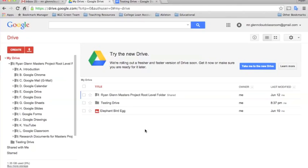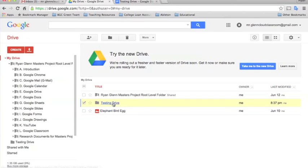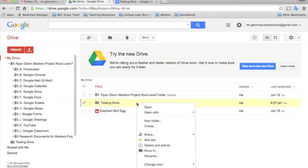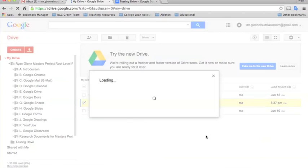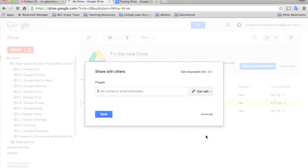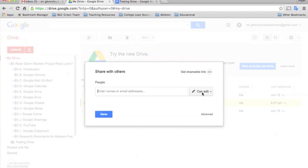It's really a simple process. All you do, if you want to share the folder, you would just click on it to select the folder, and then right-click with your mouse and select share. Once this pops up you'll just type the name of the email address who you would like to share it with, and then next you would select their permissions.